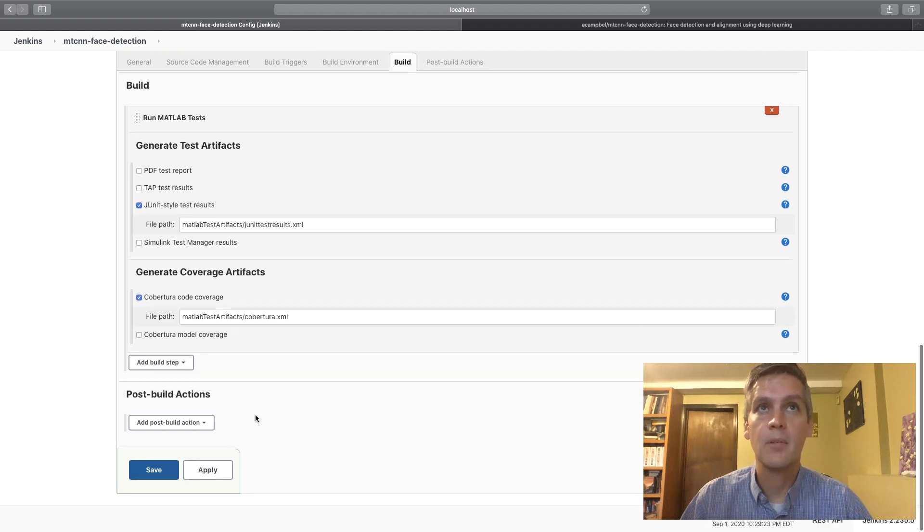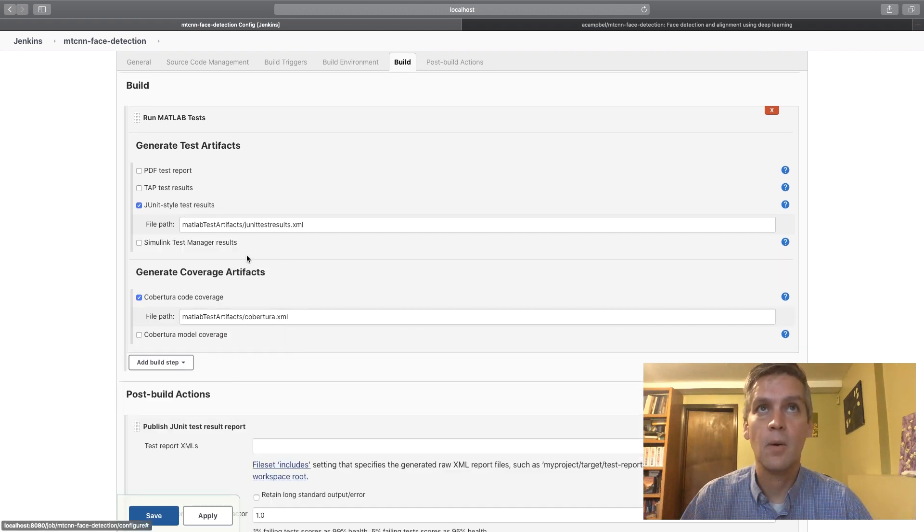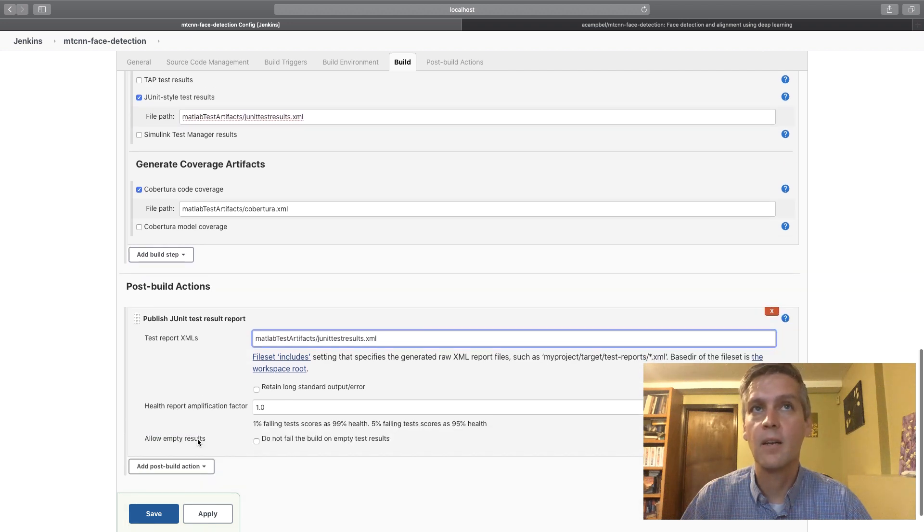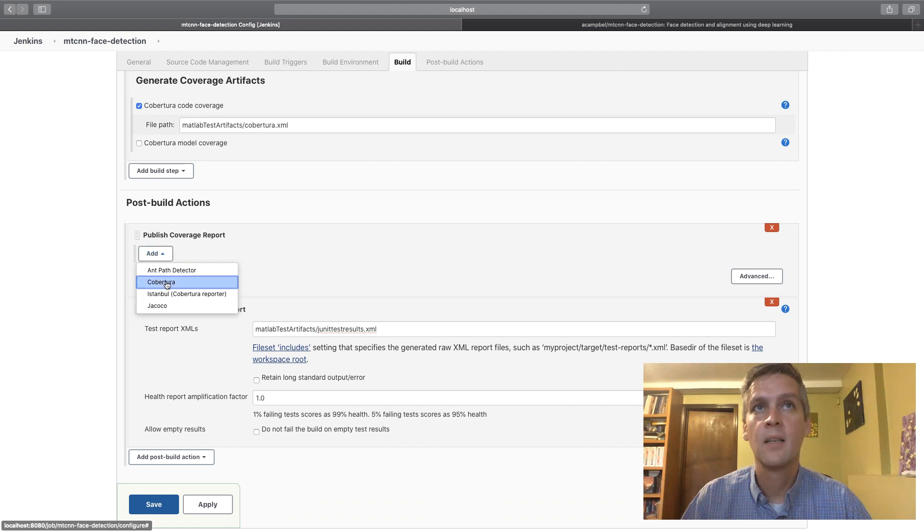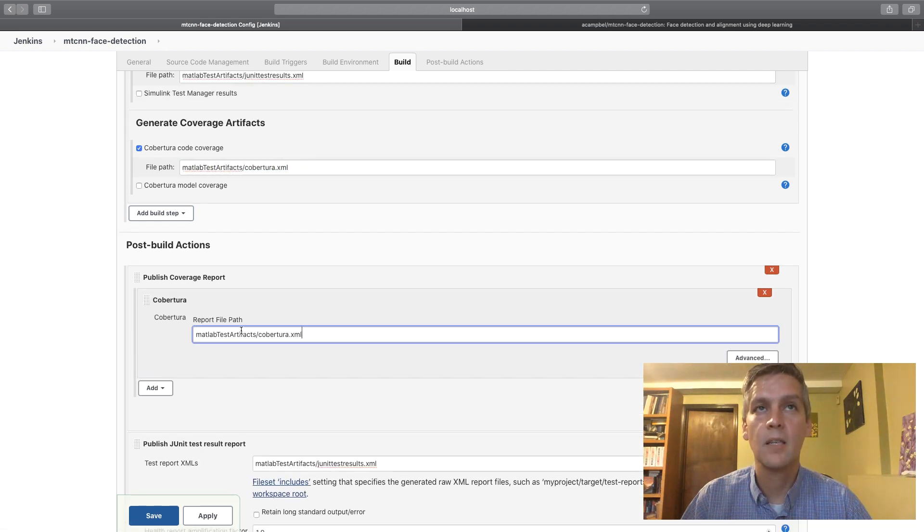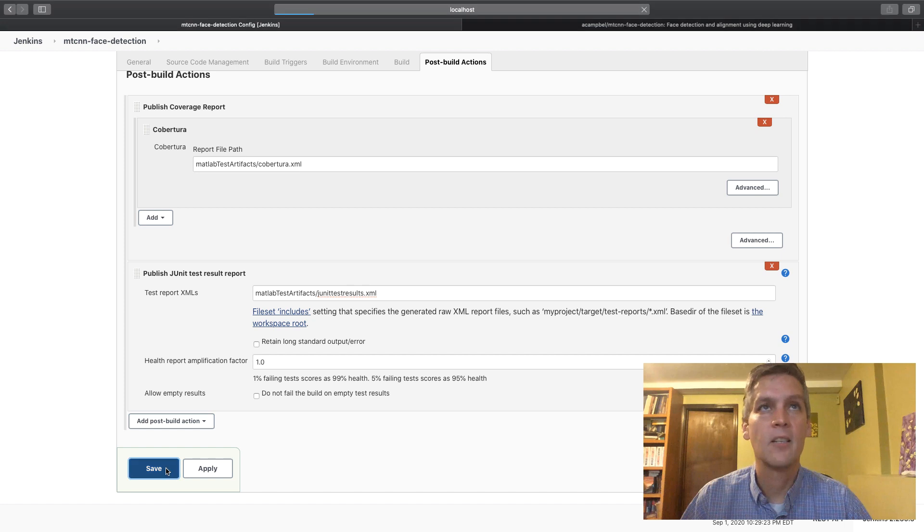In this example we can just click those that we want to produce those artifacts and then we can use the relevant plugins to publish those artifacts to either coverage or test result history, and that's all you need to do.